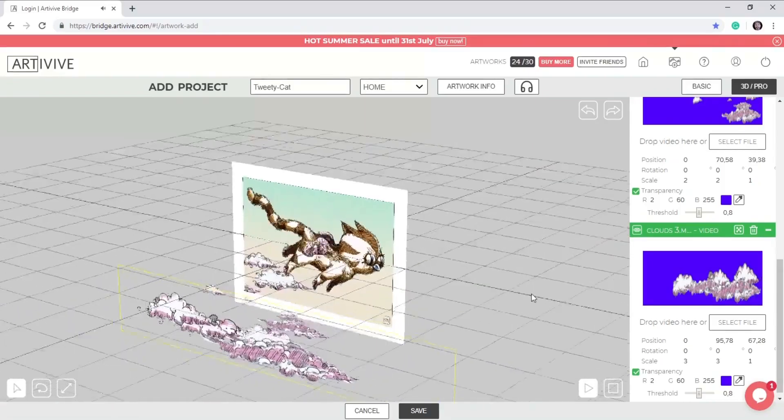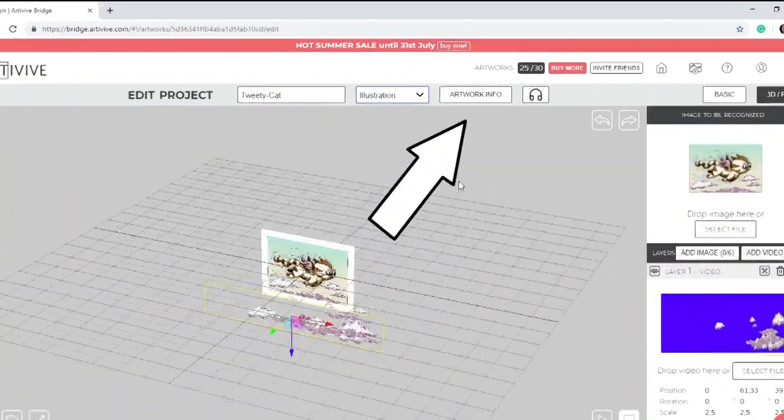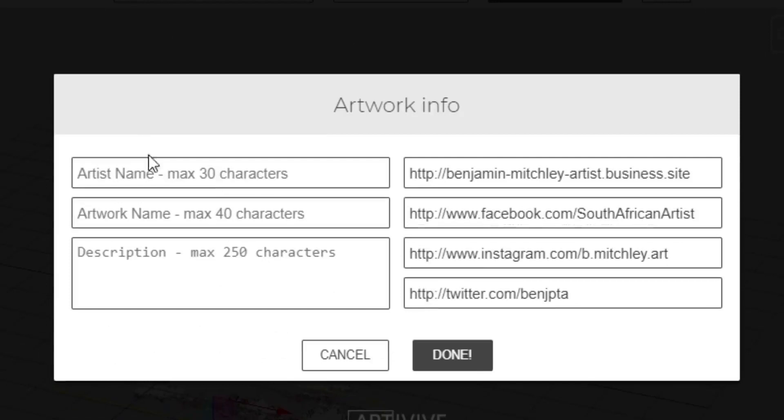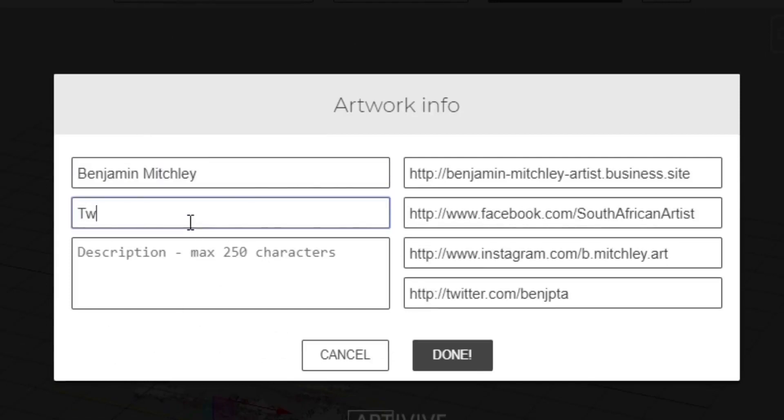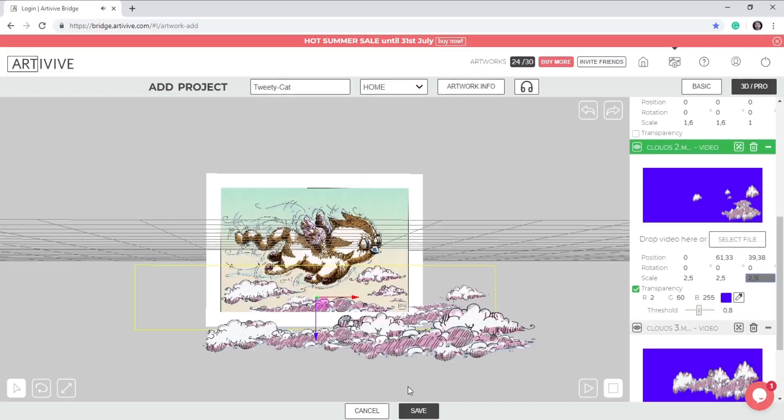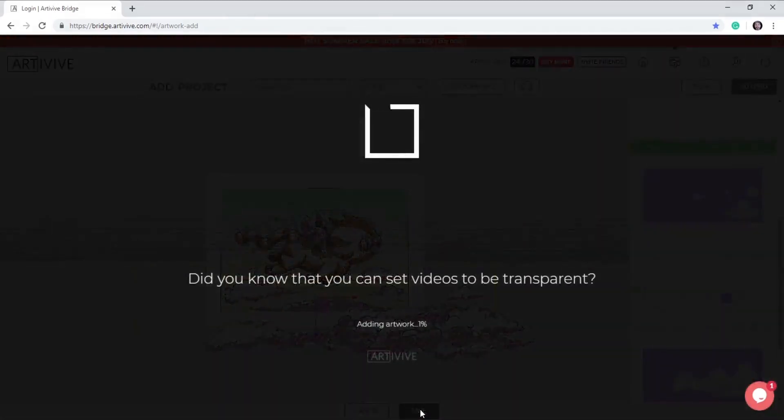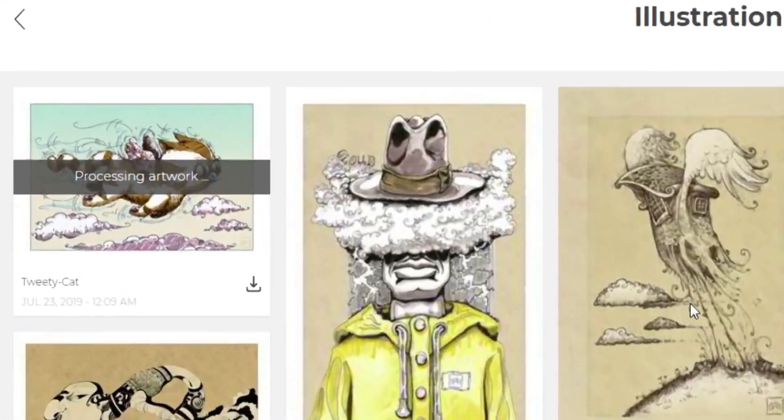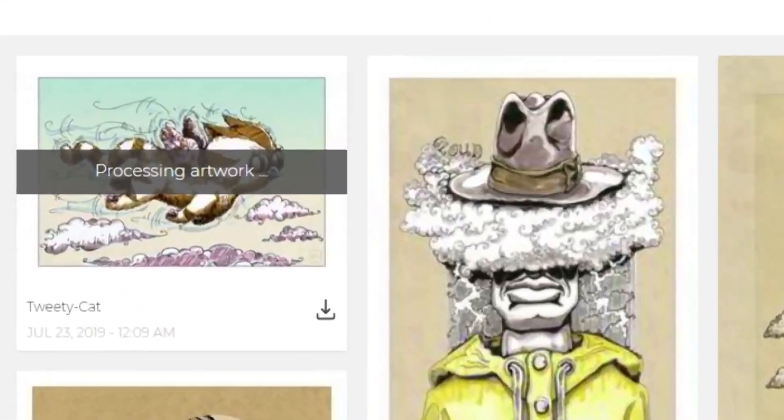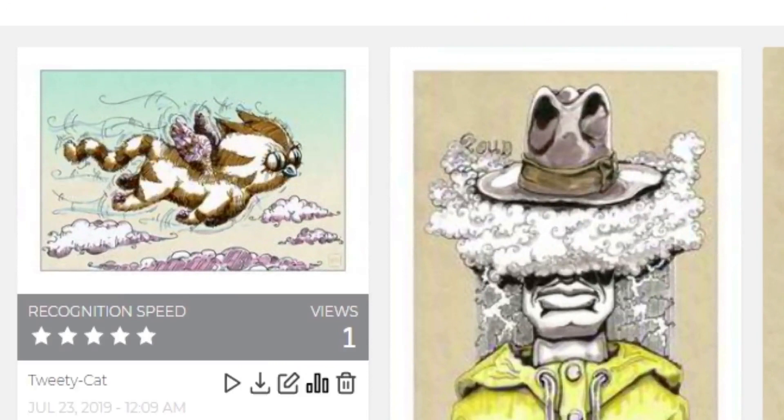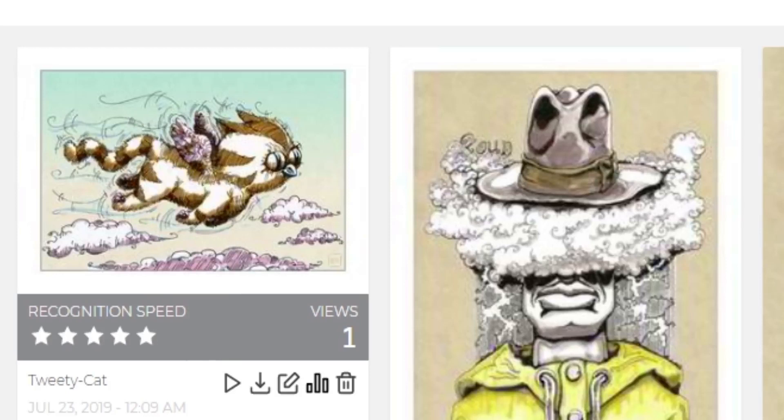Remember to add the artwork information. Click on the artwork info button on the top. Add your name, the artwork name and the description and click Done. Once you are happy with the final look of your project, click Save. Once your artwork is processed, you will see five stars which will show the recognition speed. Five out of five is very good. You can preview your project on the play button below the image.